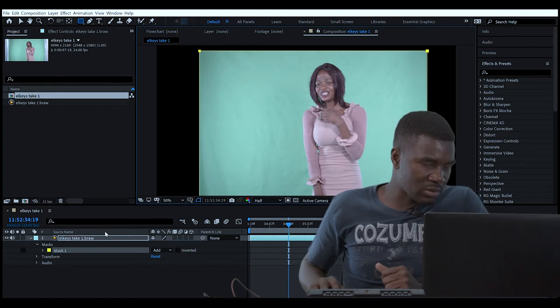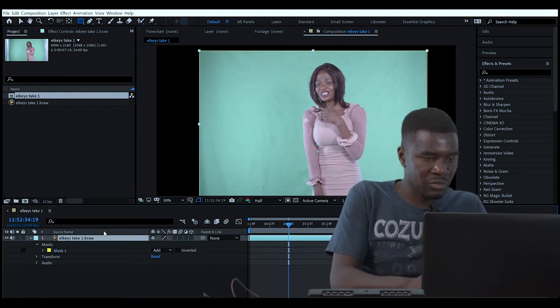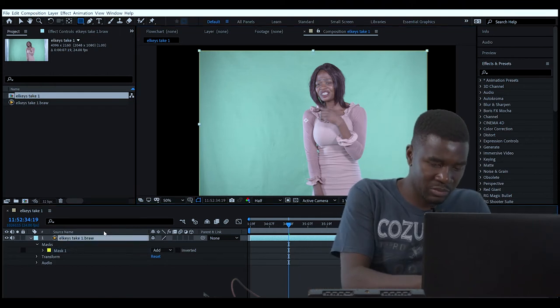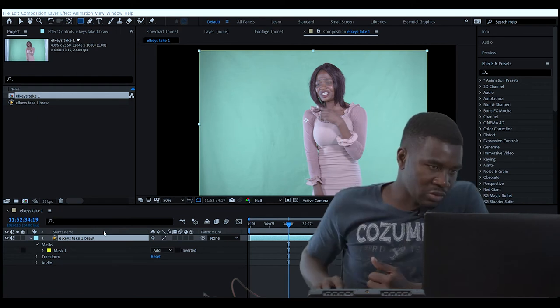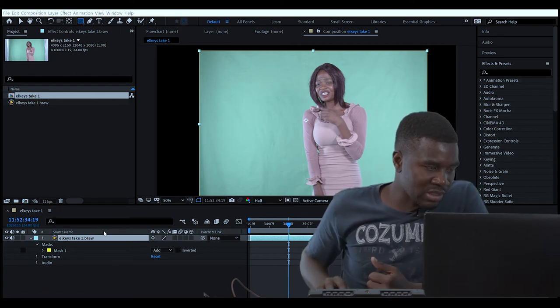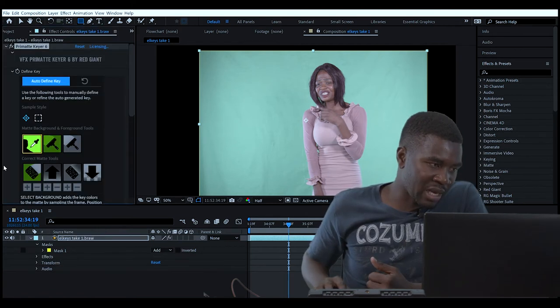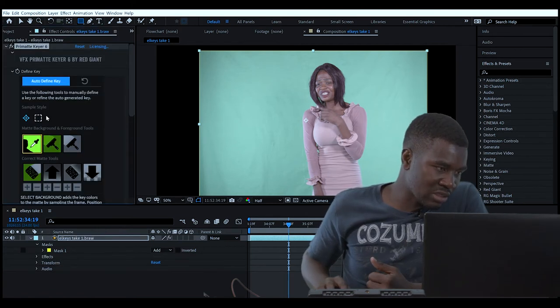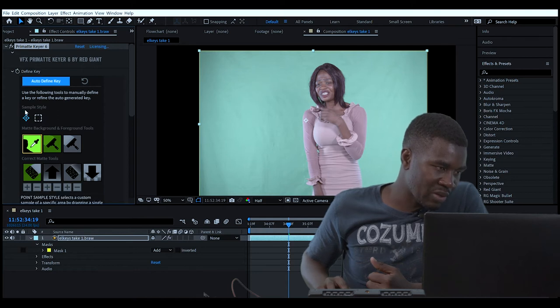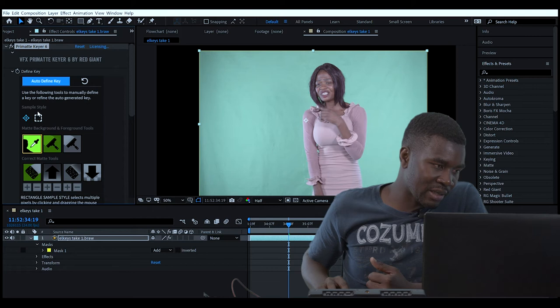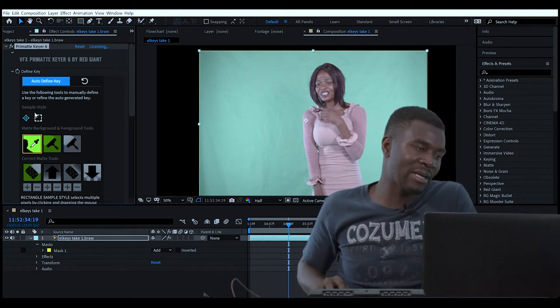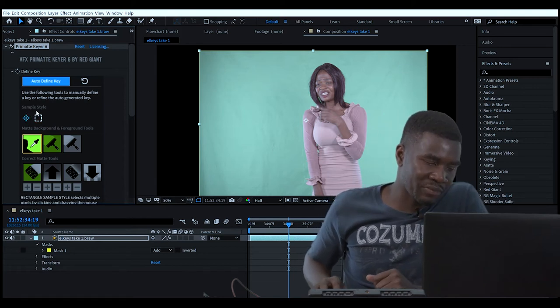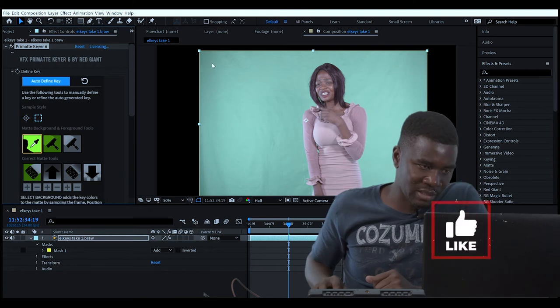Let's just press Control, space bar, then type in Primatte Keyer. In this case, I just want to select a bigger chunk or a big area. You've got two spots - the square and the target spot, but I normally like to use this square so I can select a bigger chunk.